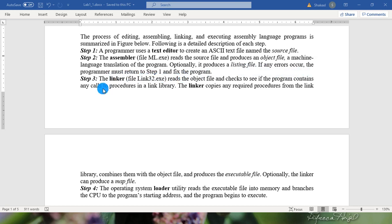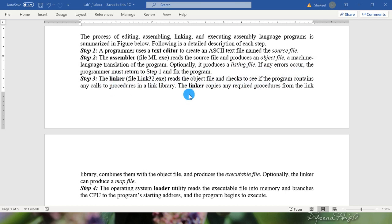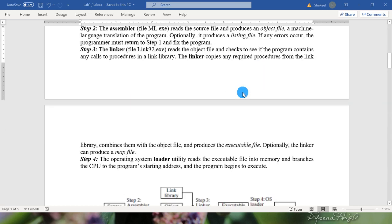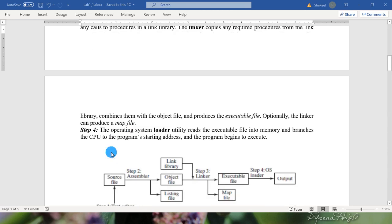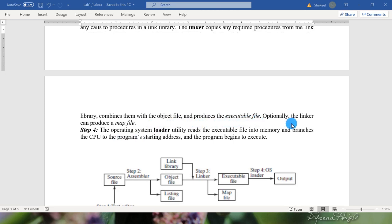In step 3, the linker file link32.exe reads the object file and checks to see if the program contains any calls to procedure in a link library. The linker copies any required procedures from the link library, combines them with the object file and produces the executable file. Optionally the linker can produce a map file.